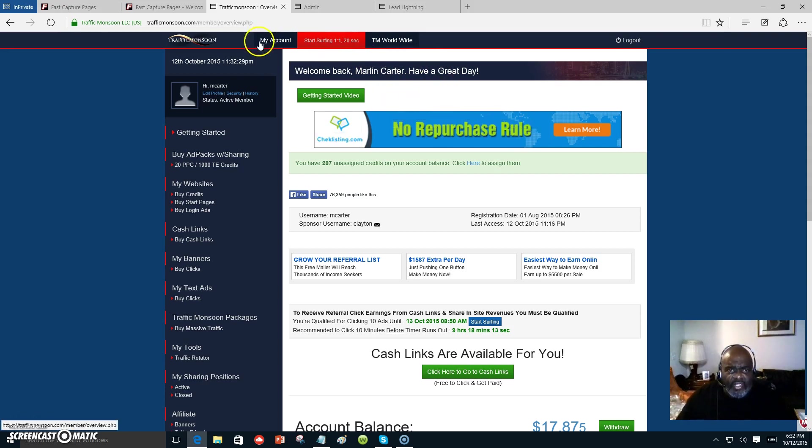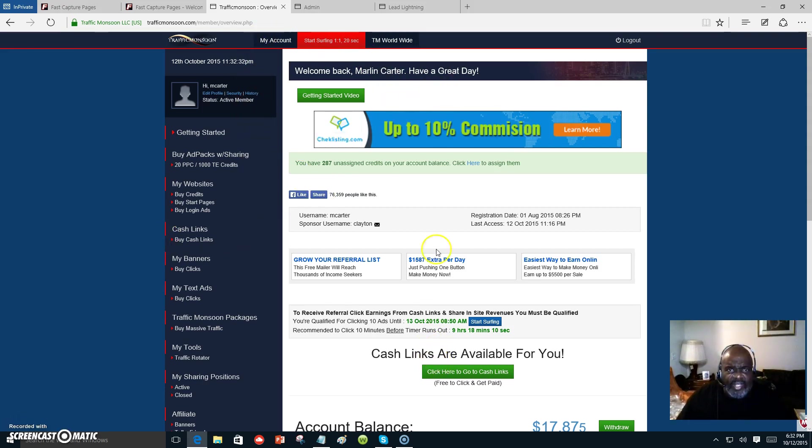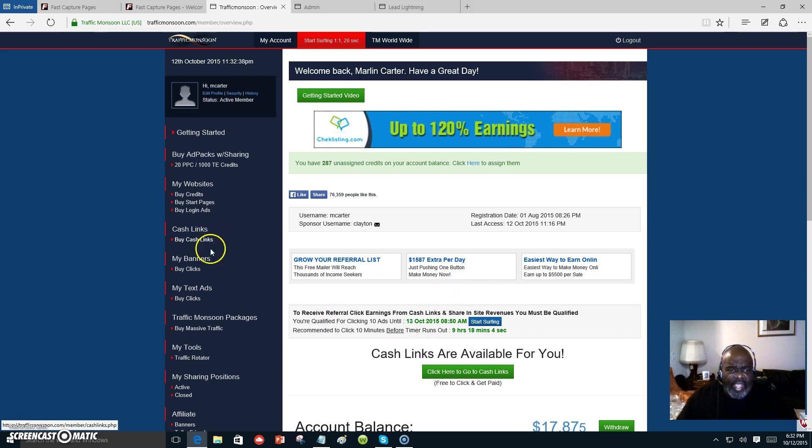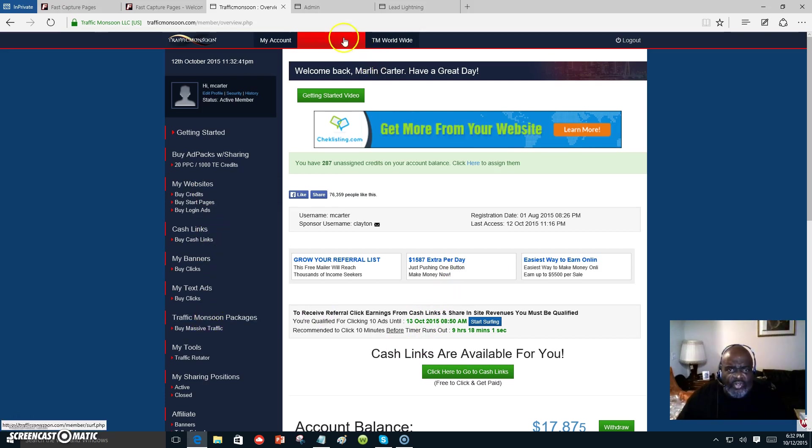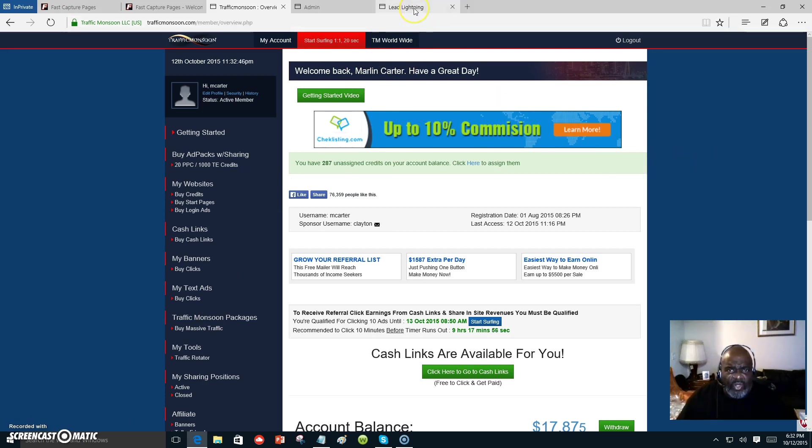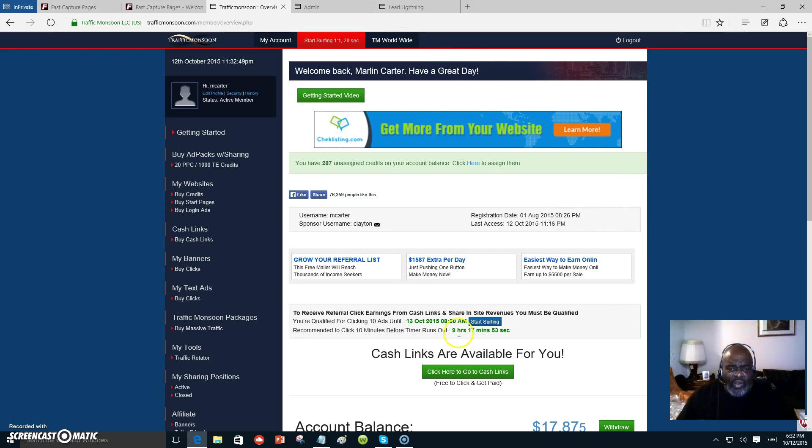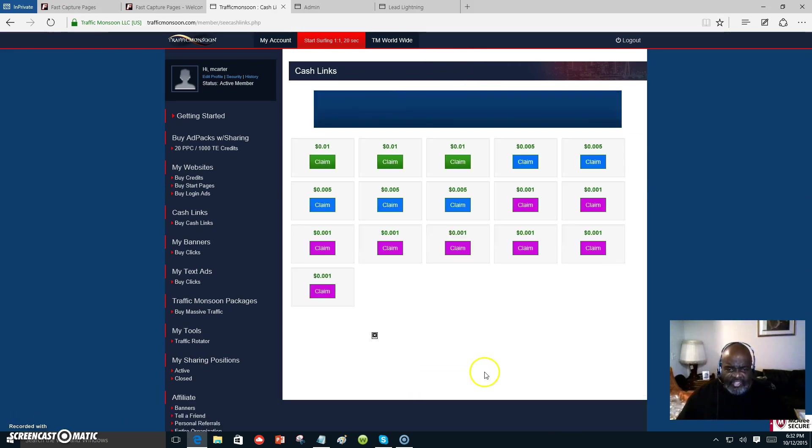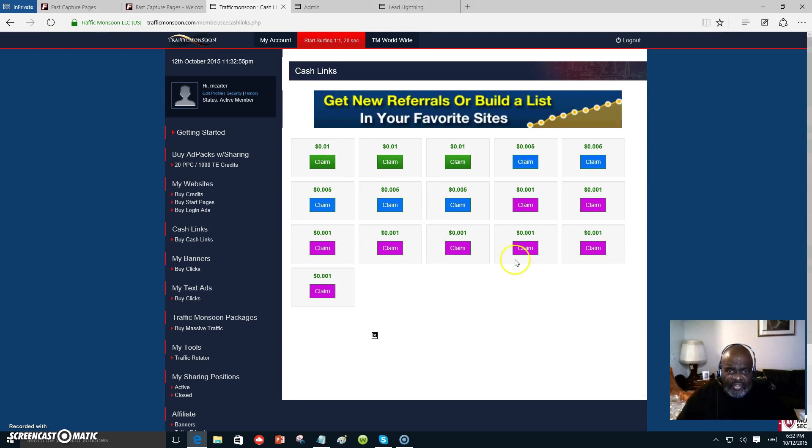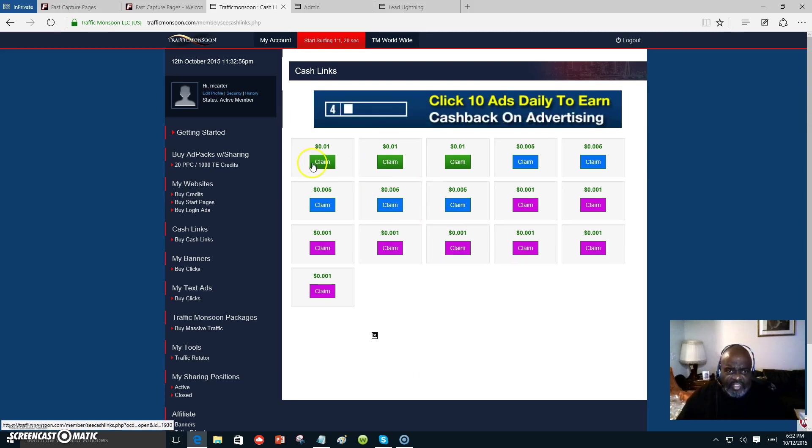This is a program where you can come over and put your link inside. After you join Lead Lightning, you put your link inside of here and you start surfing. You can join Traffic Monsoon for free, then join Lead Lightning for seven dollars, and you can also make free cash.